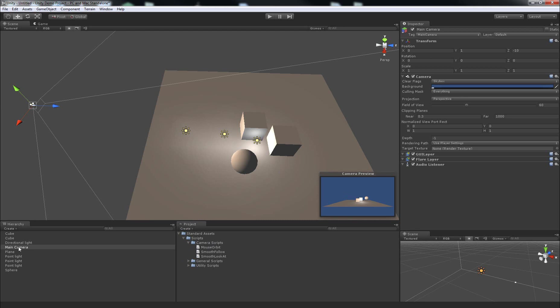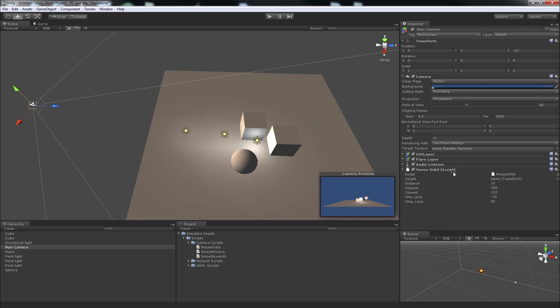And what you can do to add this script is go to the Projects tab, and click and drag the script up to the Inspector, and then let go. And it'll appear at the end of your list of components for this camera, the one called Mouse Orbit.